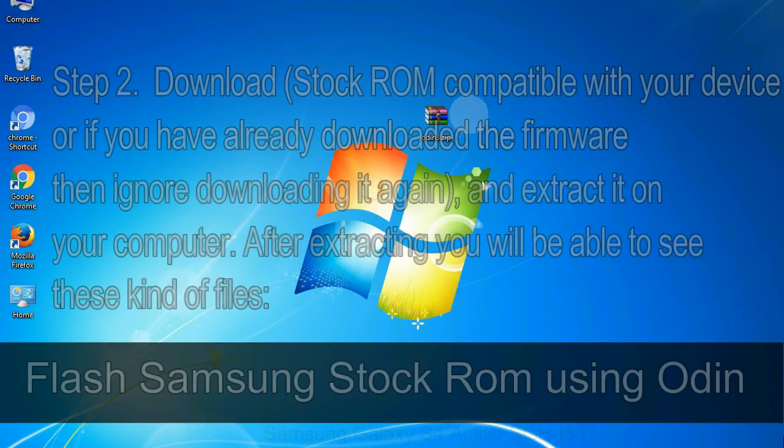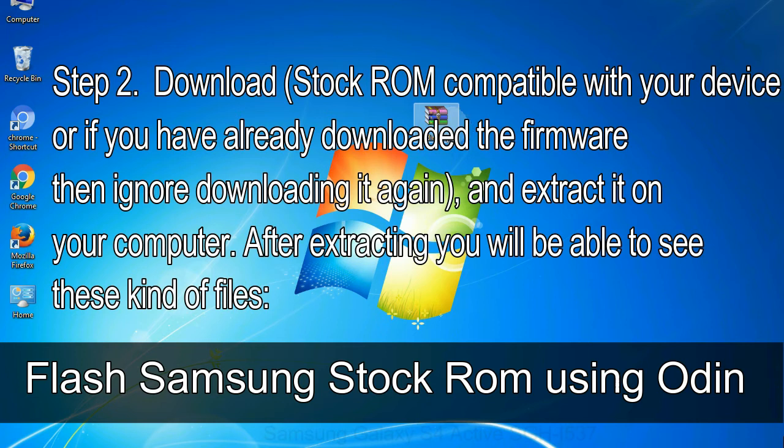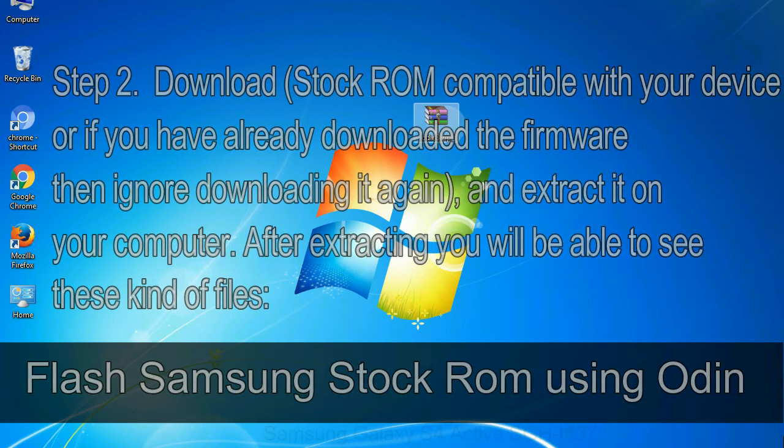Step 2: download stock ROM compatible with your device, or if you have already downloaded the firmware then ignore downloading it again, and extract it on your computer. After extracting you will be able to see these kind of files.